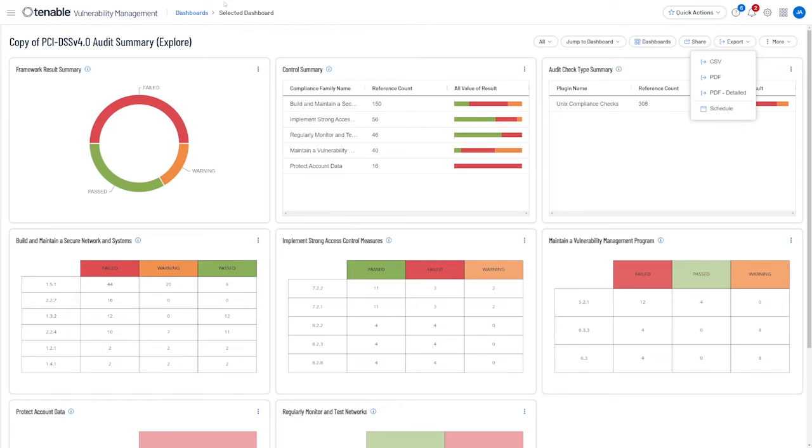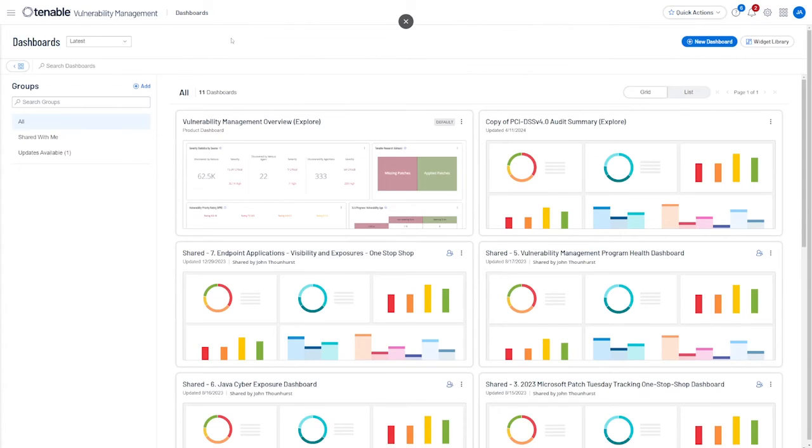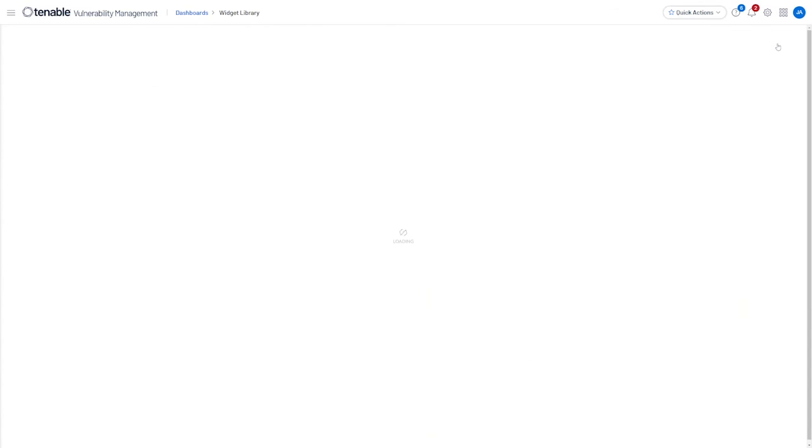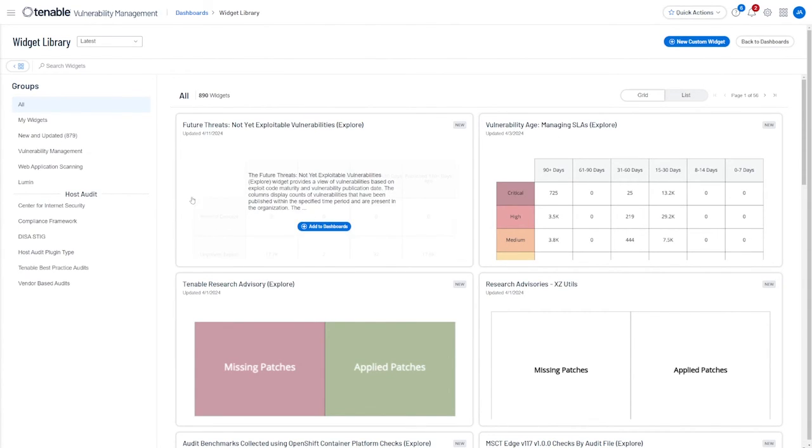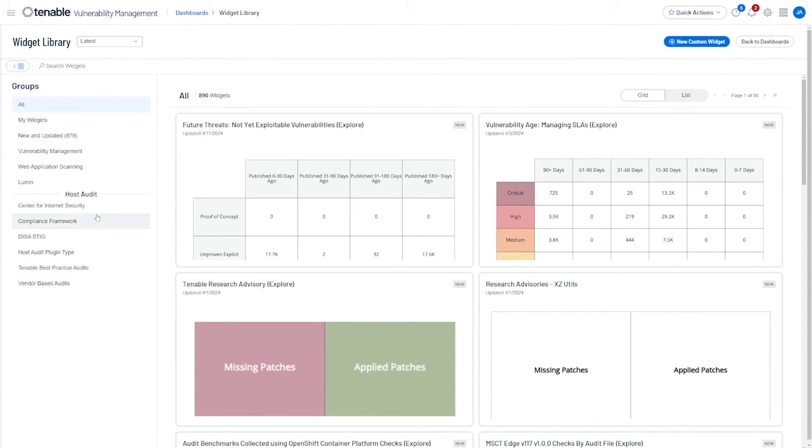Let's back out of here, go back to our dashboards, and from here we can navigate to our widget library, where you'll find an entire suite of new widgets catering specifically to auditing and compliance.